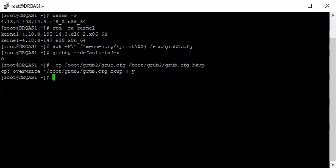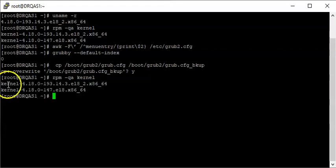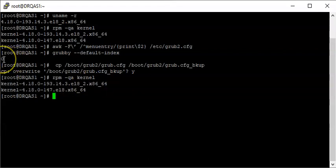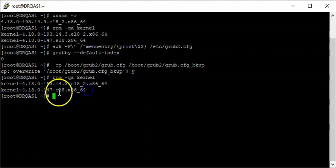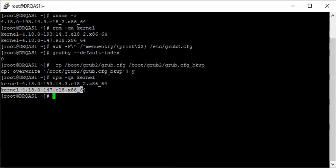The next step is to set the saved entry to the desired startup kernel from the menu entries. When we ran `rpm -qa kernel`, the first kernel listed has index zero — so that's why the default index is zero. This newer kernel acts as index zero, and the older kernel acts as index one. What we want to do now is set the default to index one.